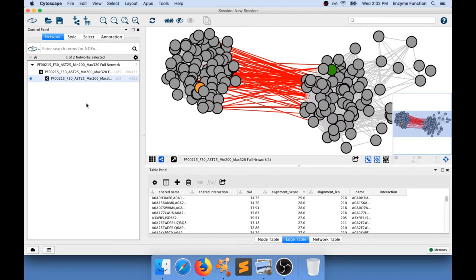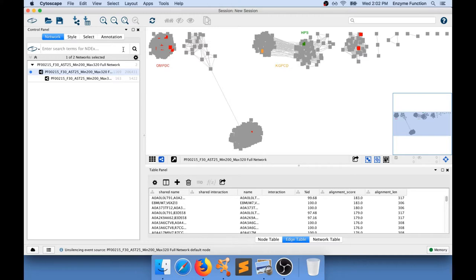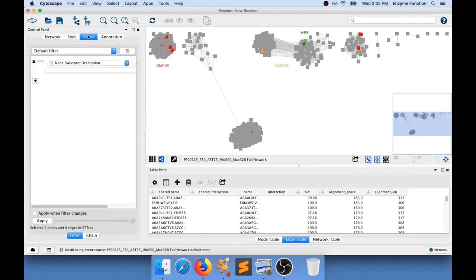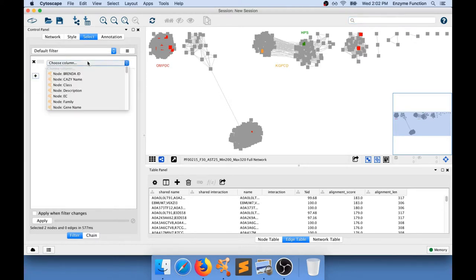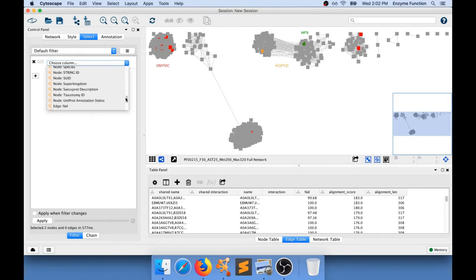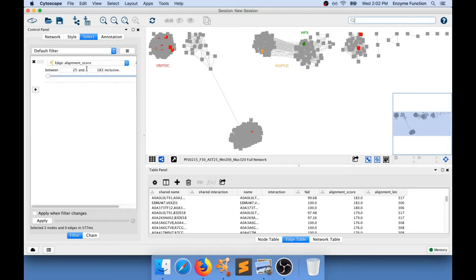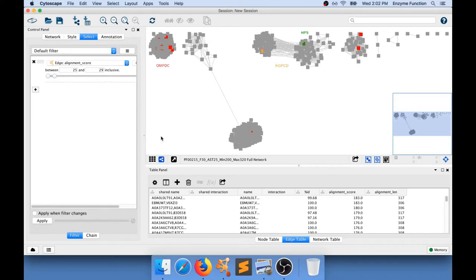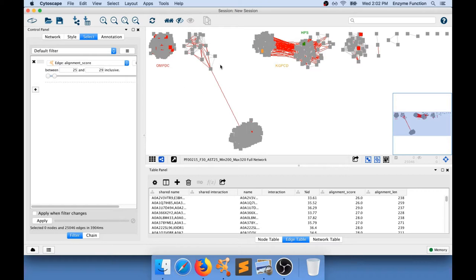So what I can do now is go back to my full network and deselect what I have selected. And now I'm going to go and select all the edges. So I'm going to go to select, add a column filter. And this time I'm going to go at the bottom where it says edge and alignment score. And I'm going to select all the edges that have an alignment score between 25 and 29. When I click apply I'm going to have selected all those edges. And you can see that I've selected 25,000 edges across the whole network. And the edges that I've selected are colored in red.